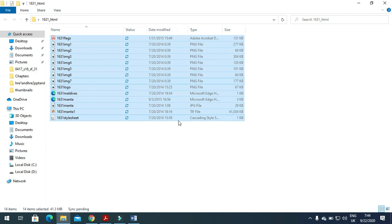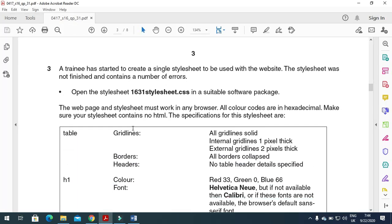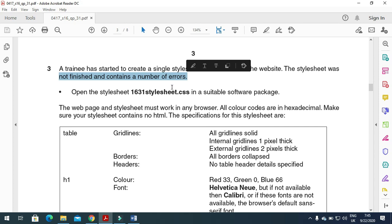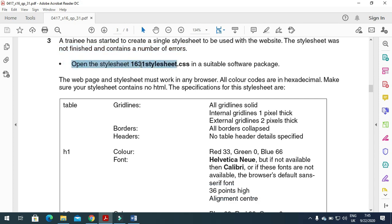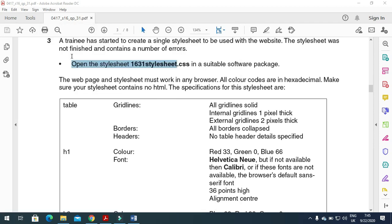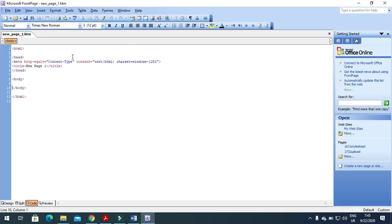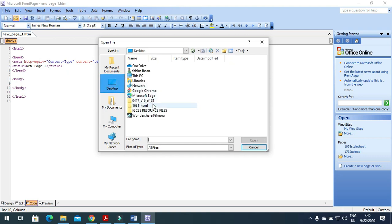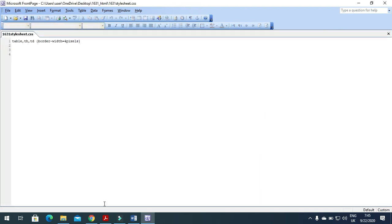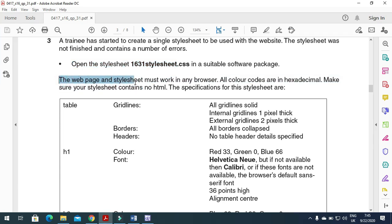A trainee has started to create a single style sheet to be used with the website. The style sheet was not finished and contains a number of errors. We need to open '1631 style sheet'. I always use FrontPage — there are other programs like Web Expression as well. I open FrontPage, click Open, navigate to our folder, and select the file '1631 style sheet'.